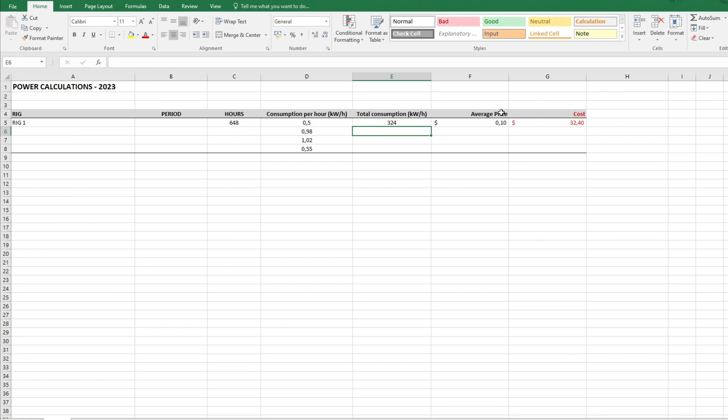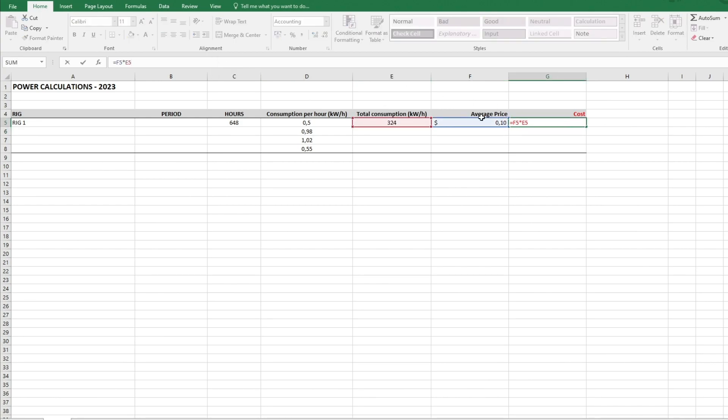Now the cost already came. It tells me at a 10 cents average price it will be around $32.40. As you can see here, the section F5 which is the average price multiplies with the section E5 which is total consumption.